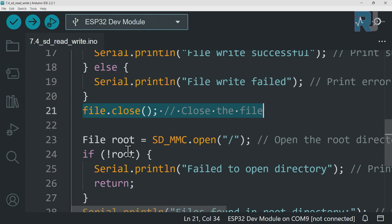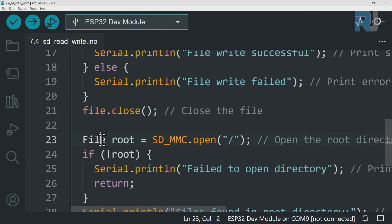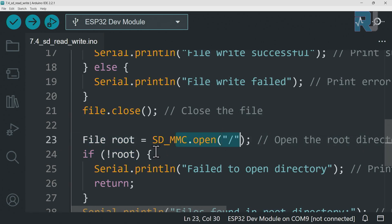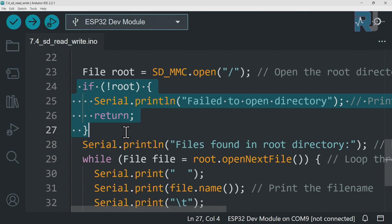After that we again SDMMC open - this means root directory open the root directory and create a handle called root of type file. And then here we check if this was not successful we print an error.